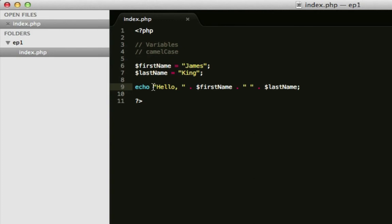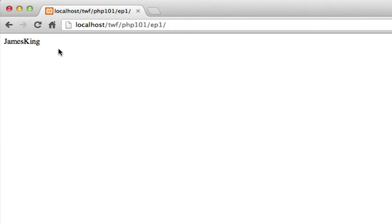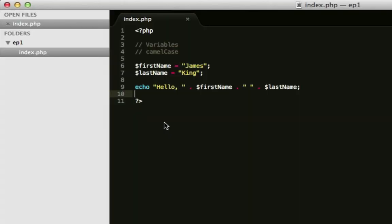So, what I've done here, is this string here is hello, comma, and then a space. And then I've done a concatenate to the first name, concatenate to another space, which is a string by the quotes. You can tell it's a string. A space dot space, and then the last name. So, if we hit refresh, hello, James King. He's there.